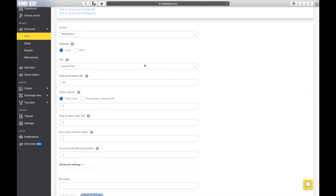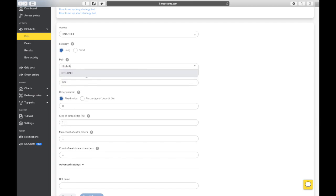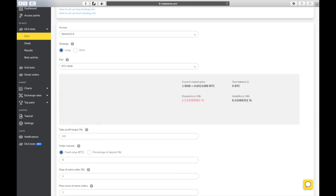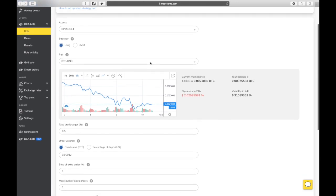Let's start by choosing an access point. We've chosen a long bot template and the strategy is already set to long. The main choice you have to make is that of which pair you want to trade. In this tutorial, we will use BTC-BNB pair as an example.